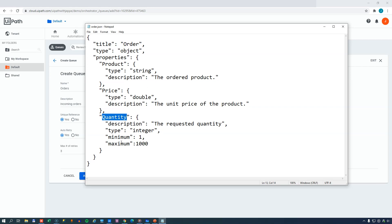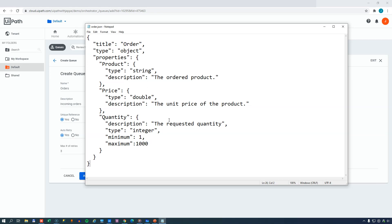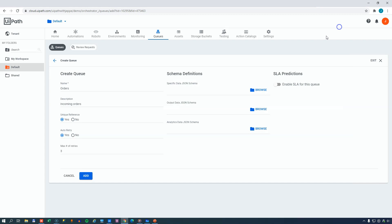And for the quantity field, that is of type integer, we need a value of minimum 1 and maximum of 1000, just to give an example. And we could add this to our queue definition, and then every item put into the queue would have to abide by this definition. But we'll skip that for now.